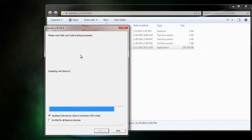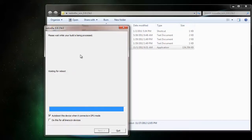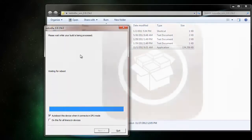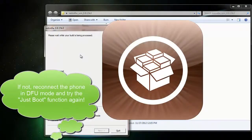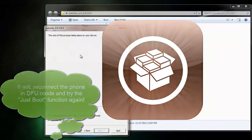Once the boot has completed, you can verify that the jailbreak was successful by checking the springboard on the iPhone. If the Cydia icon is brown and has the logo, that means that the jailbreak was good.